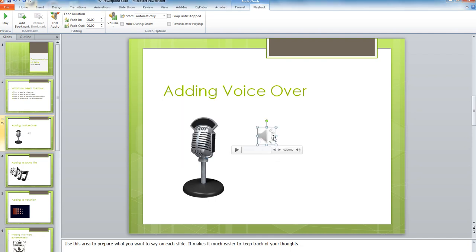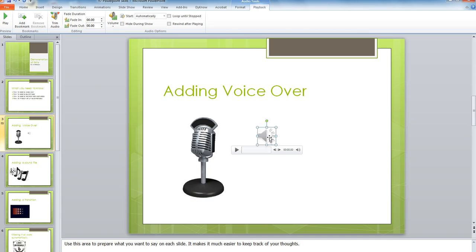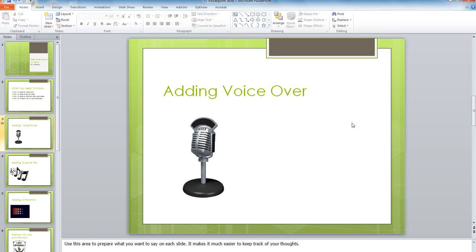Now the last thing you may want to do is hide this, so that it's not distracting people when it's playing. To hide it, right click and go to Send to Back, and again Send to Back. Then you can just stick it behind one of the pictures on your slide.